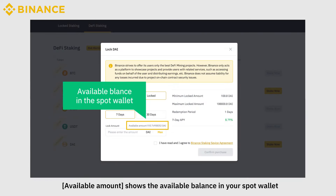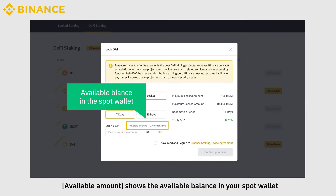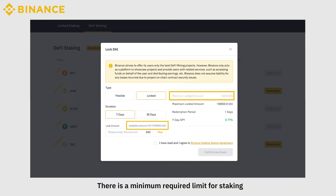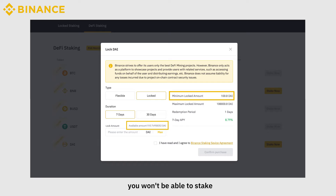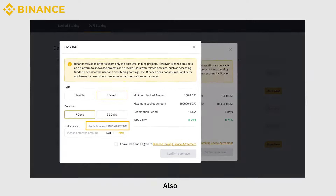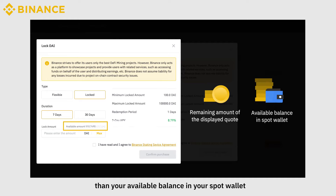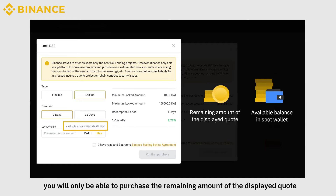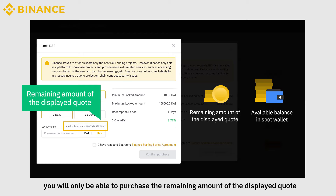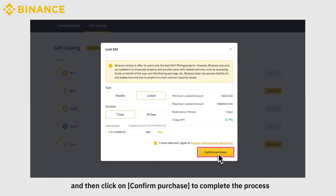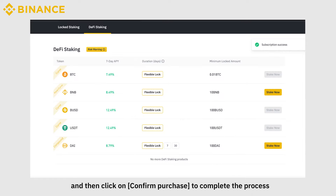Available amount shows the available balance in your Spot Wallet that you can use to stake on Binance Earn. There is a minimum required limit for staking, and if your balance is lower than that, you won't be able to stake. Also, note that if the total remaining quota of the product is lower than your available balance, you will only be able to purchase the remaining amount of the displayed quota. Now, enter the amount you want to stake and click Confirm Purchase to complete the process.